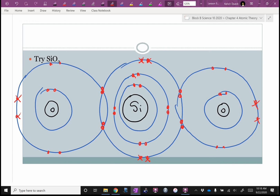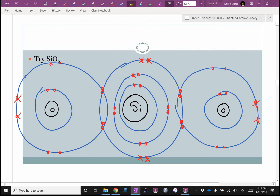You can see it's getting pretty crowded in those shared regions, which is why we're not going to draw too many of these. I'm more concerned that you can wrap your brain around the concept of sharing — in all walks of life, not just in atoms.